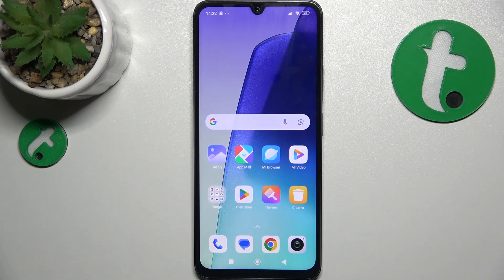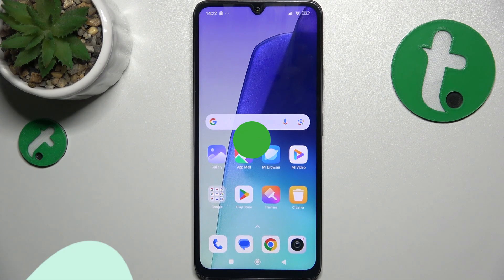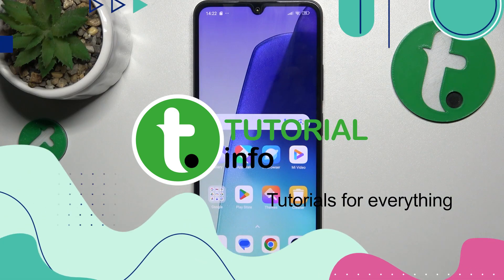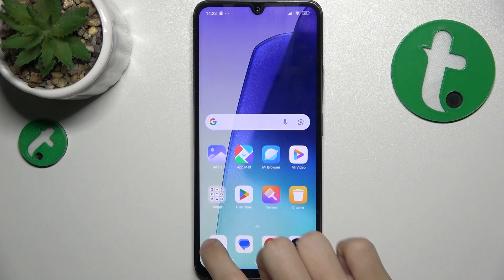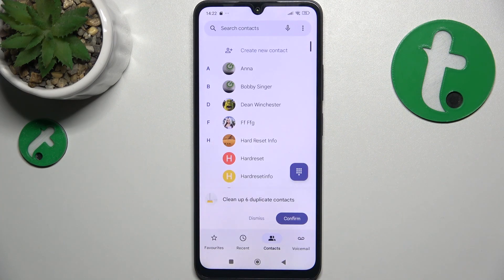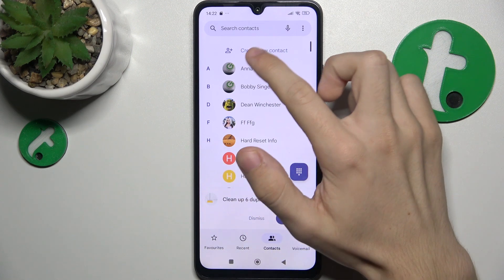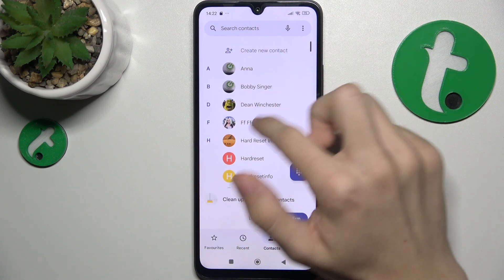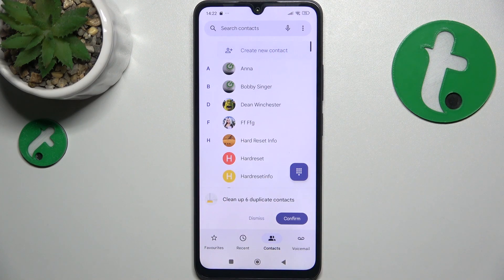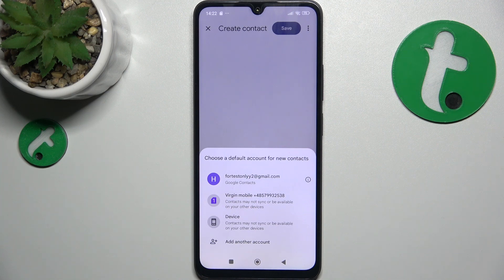Hello, in this video I'm gonna show you how to create a contact on Redmi 14C. To create a contact, go to the Phone App, then make sure you are in the Contacts tab. On the very top of your contacts you can click on Create New Contact.